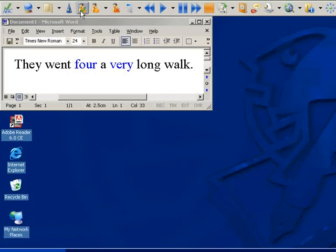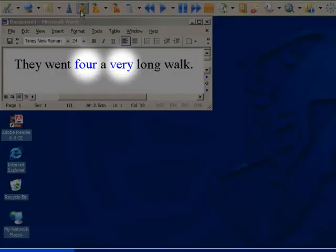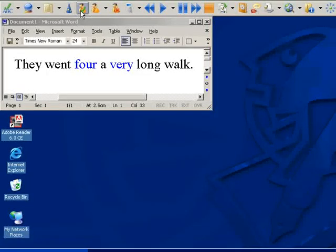You can see now that the homophones are highlighted in blue. To turn off this highlighting, simply click on the Hide icon.